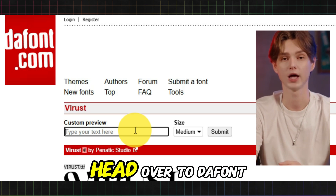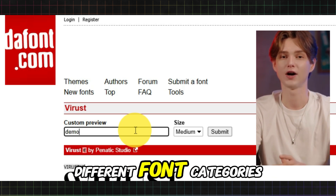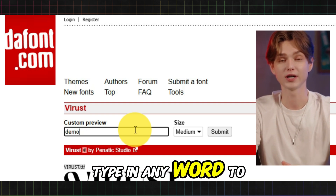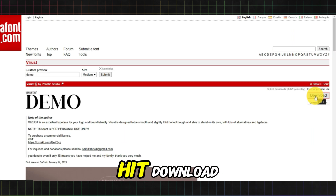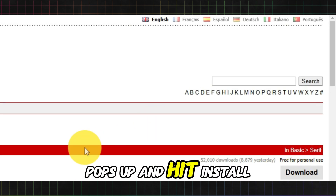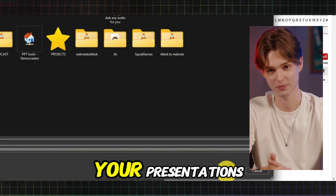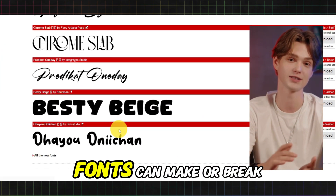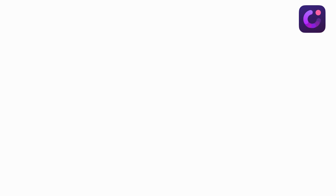Here's how you get started. Head over to Dafont.com and browse through the different font categories. Type in any word to see how it looks in different fonts — cool, right? Hit Download, double-click the file that pops up, and hit Install. Boom, done. Now you can spice up your presentations with fonts that scream personality. Fonts can make or break your design, so why not make it amazing?